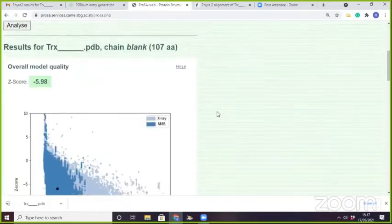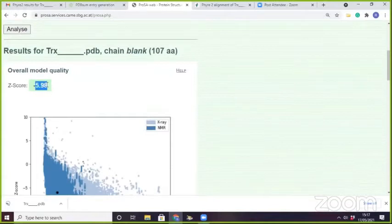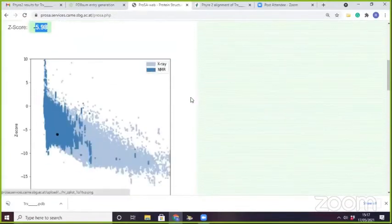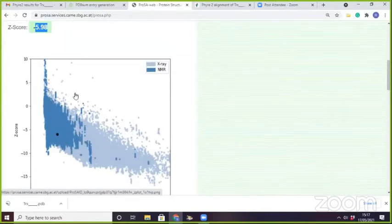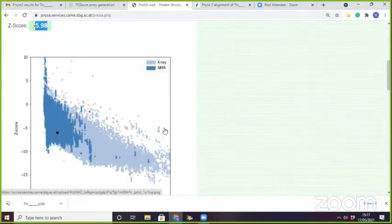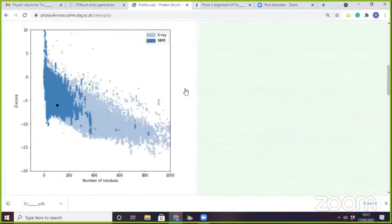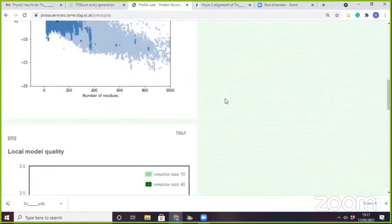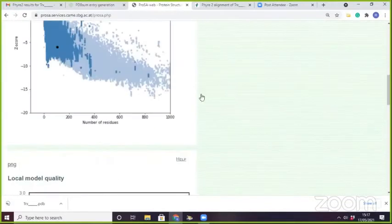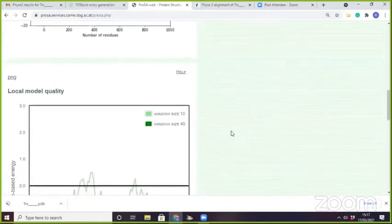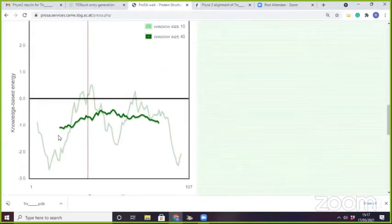This is the ProSA score, which is minus 5.98. This is showing that the structure belongs from the NMR region and the X-ray region. What ProSA does is it aligns your structure against all PDB structures available in the PDB and gives a Z-score. The energy plot is more beneficial than the Z-score, but you can also use the Z-score figure in the paper.